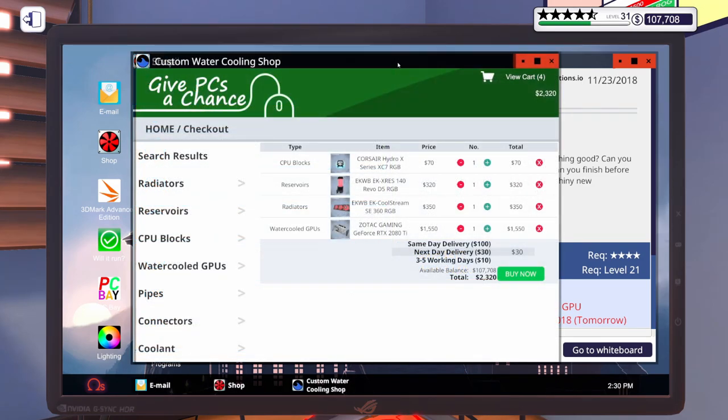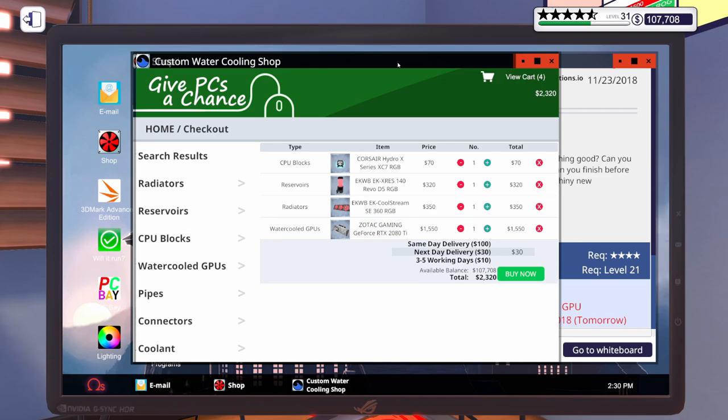For this custom water-cooled build, we're going to go with the Corsair Hydro X-Series XC7 CPU block. We're going to go with an EK RGB reservoir, an EK 360mm RGB radiator, and a Zotac RTX 2080 Ti water-cooled.